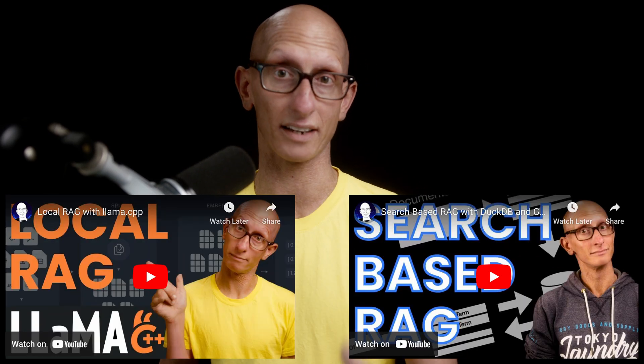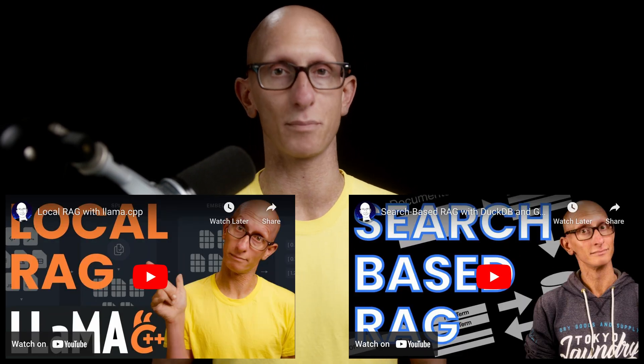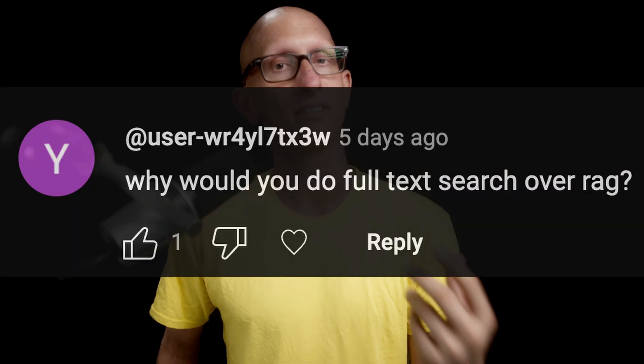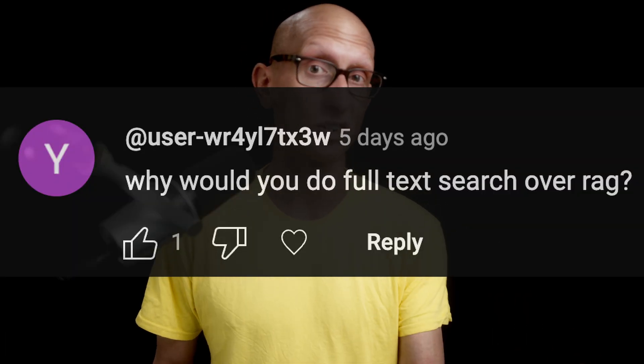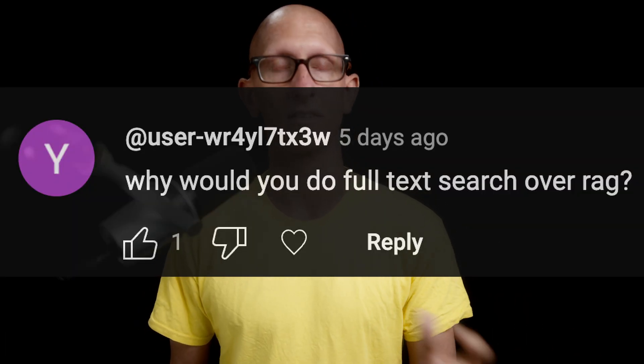In the last couple of videos, we've been learning how to do local RAG, or retrieval augmented generation. We've seen how to do vector search using Quadrant and full text search using DuckDB. In the comments on the last video, someone asked why would you do full text search over RAG? So in this video, I want to answer that question while showing how to do both techniques in DuckDB.